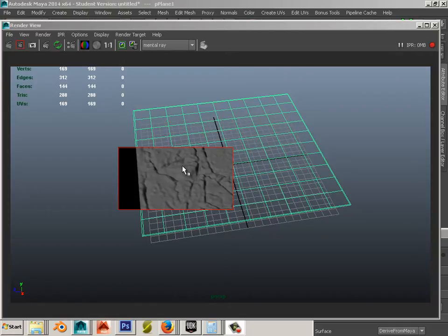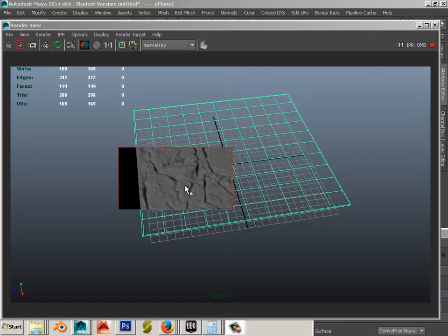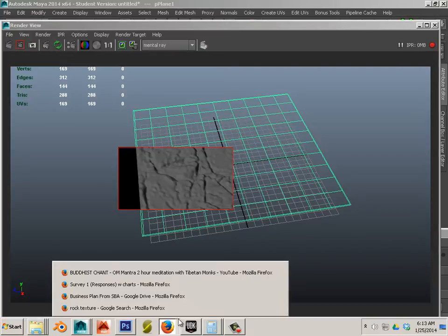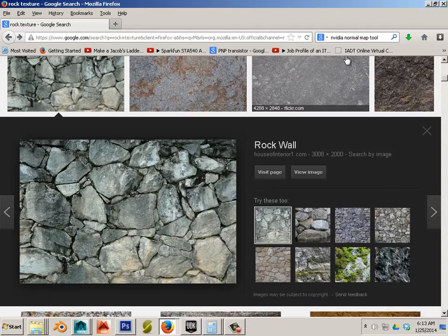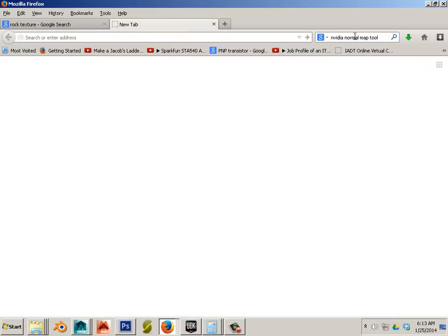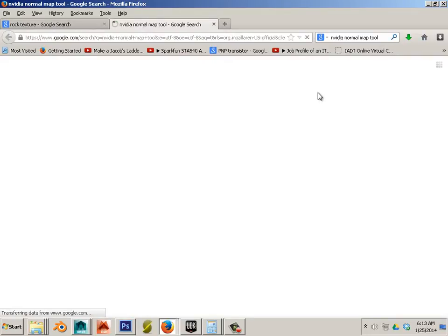So now what I want to do is show you how to add detail to this at a level, and in order to do that we need a tool. The tool is called the NVIDIA Normal Map Tool.